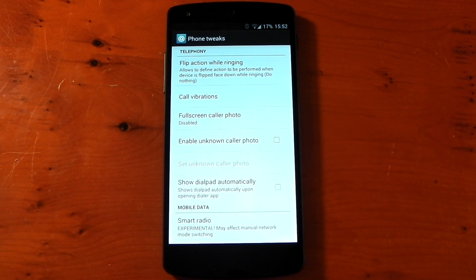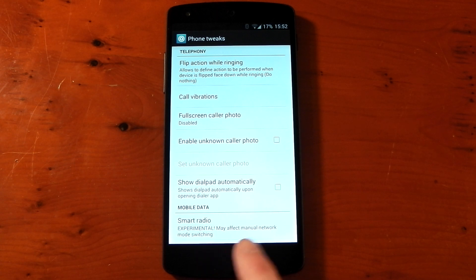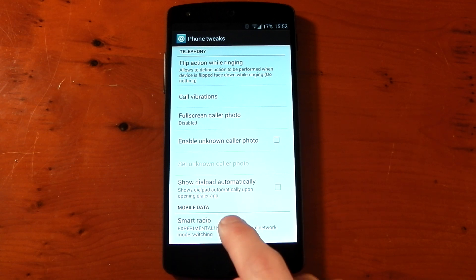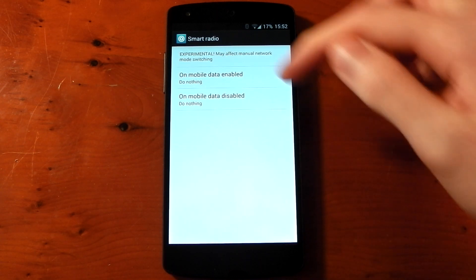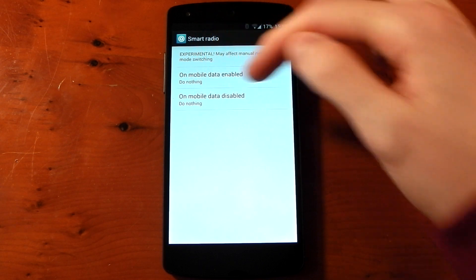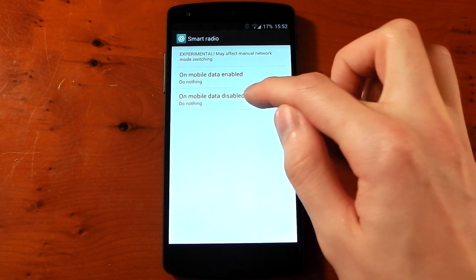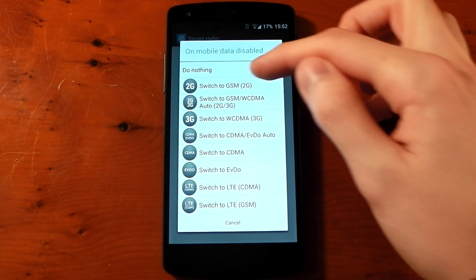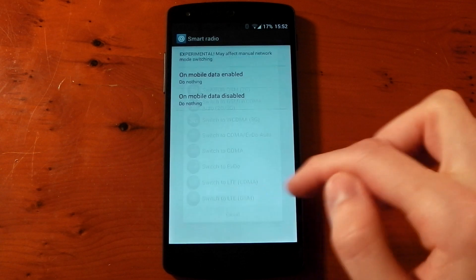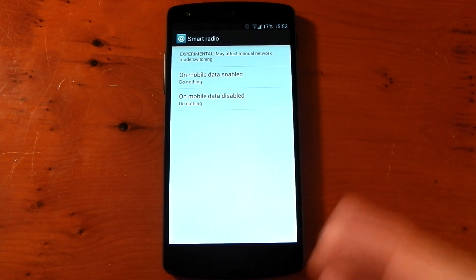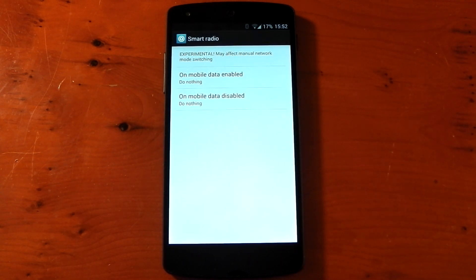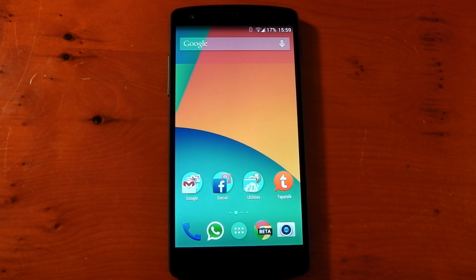They've also added a smart radio, which you can find in the phone tweaks. I've seen this on custom ROMs before but haven't tried it yet — it is experimental, so be aware of that. It may affect manual network mode switching. If you click into it, you have options for what to do when mobile data is enabled and disabled. For example, on disable you could set only 2G modes, and on enable use LTE — so it may save you some battery life if used properly.